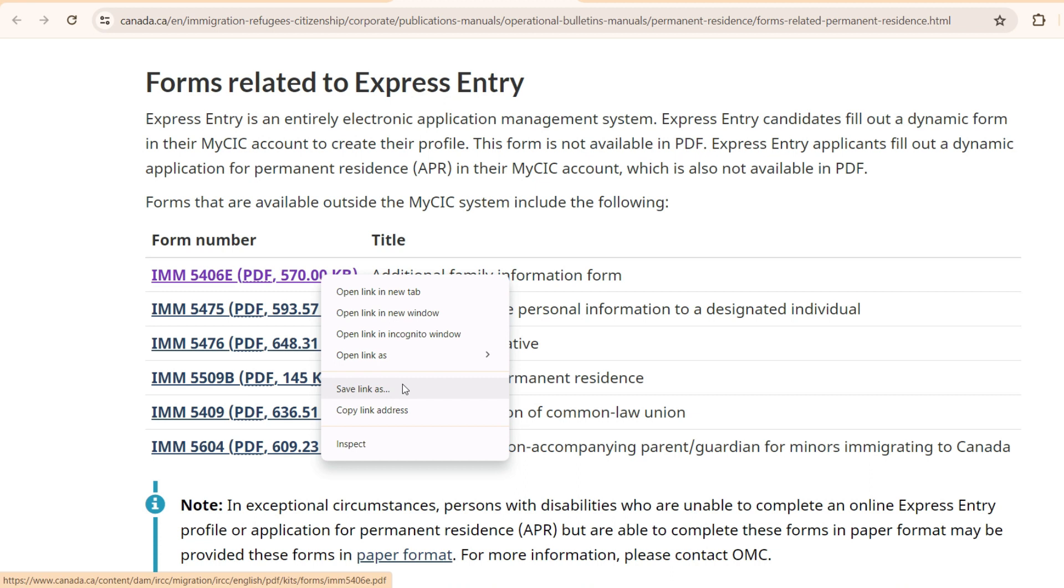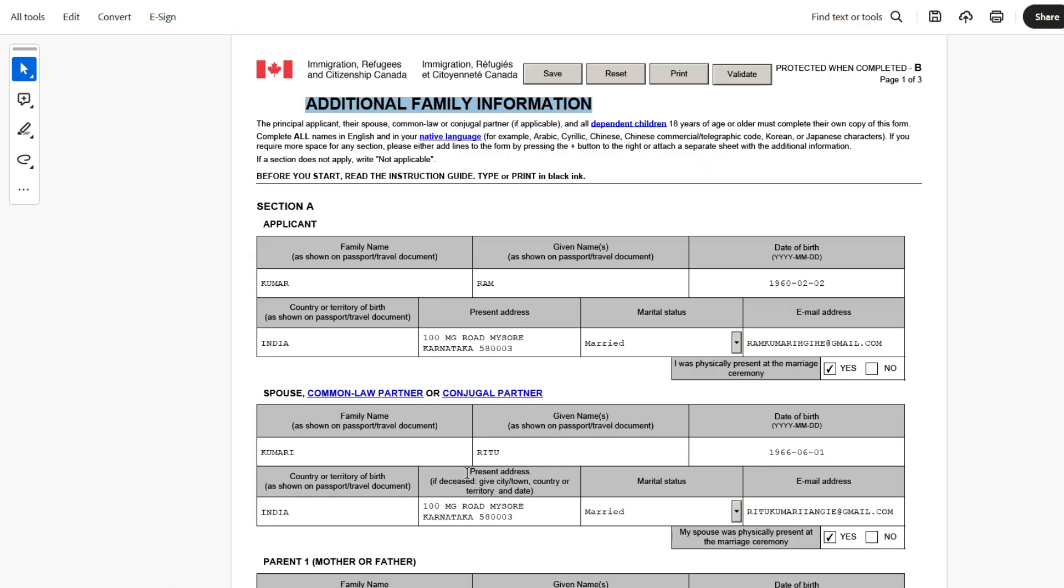You will have to install Adobe Acrobat Reader, which is a free version. And with that, you will be able to open it. And once you open, this is how the form will look like if it's an offline form. If it's digital, you will get each section in front of you with the details which is getting asked here. The principal applicant, their spouses, common law or conjugal partner if applicable, and all dependent children 18 years of age or older must complete their own copy of this form.